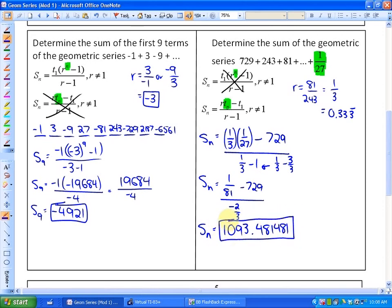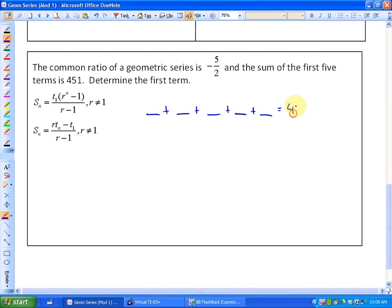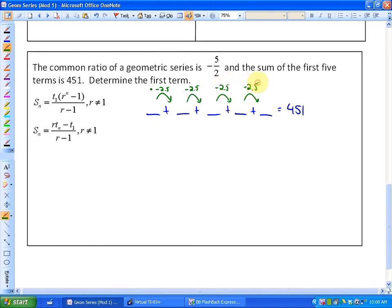You could solve this in fractions to get an exact value. Let's look at one more example. This question says: the common ratio of a geometric series is negative 5 halves, and the sum of the first five terms is 451. Determine the first term. The sum of the first five terms equals 451, and the common ratio is negative 5/2, which is the same as negative 2.5. You multiply by negative 2.5 to get the next term. Guess and check isn't going to be easy here, so you may want to use a formula.